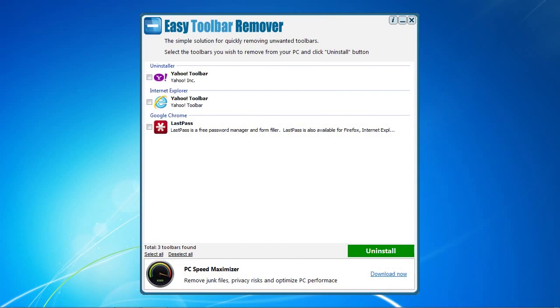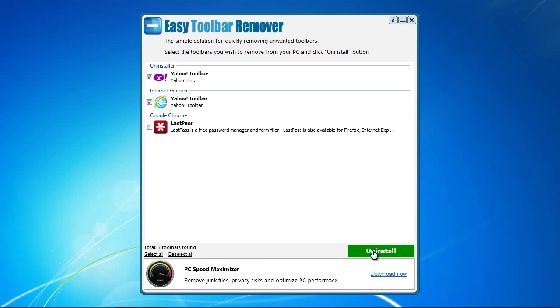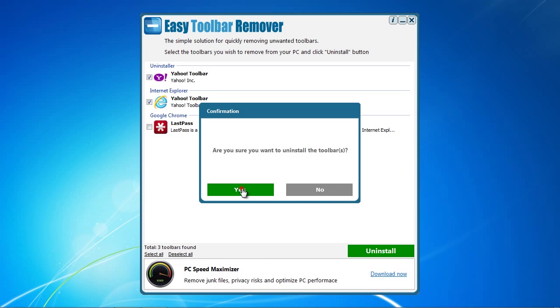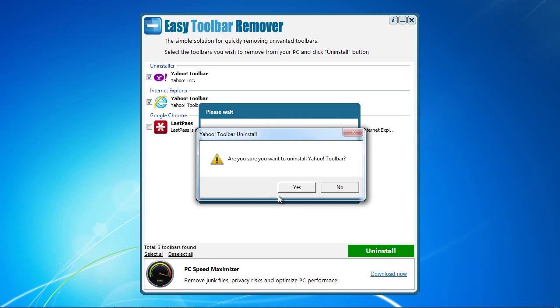Here is the software. It will automatically detect the toolbars on your computer. Simply check the box of the toolbar you want to remove and then click uninstall. It's that easy.